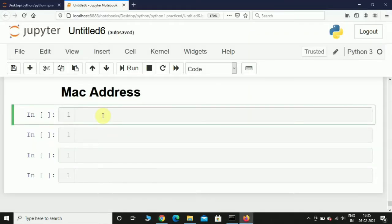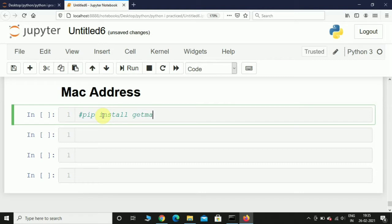So first things first, what I want you to do is, if you are a Windows user, go to command prompt and type pip install getmac.